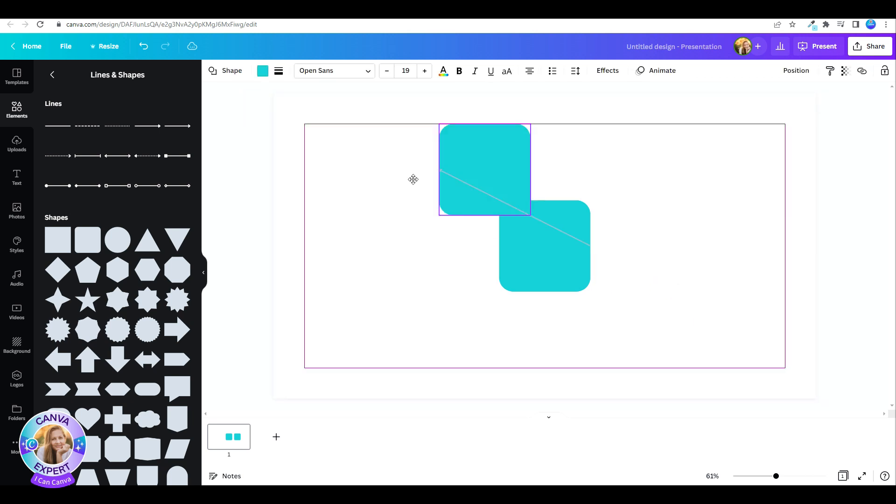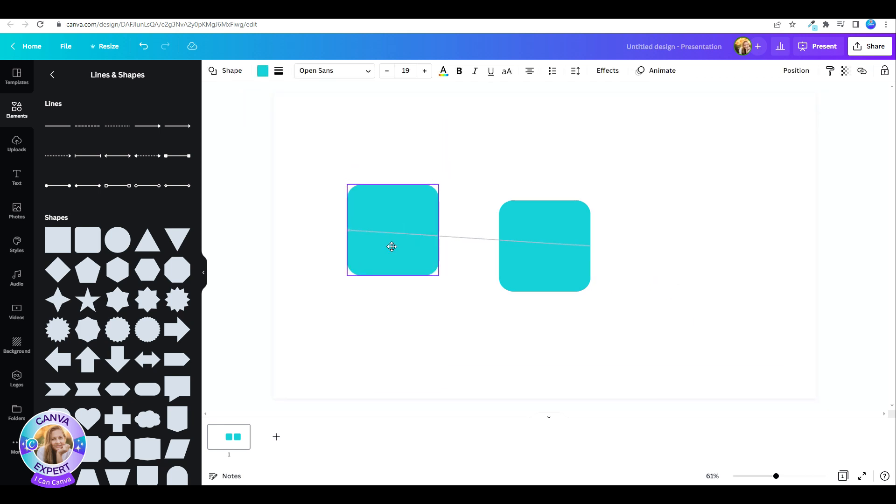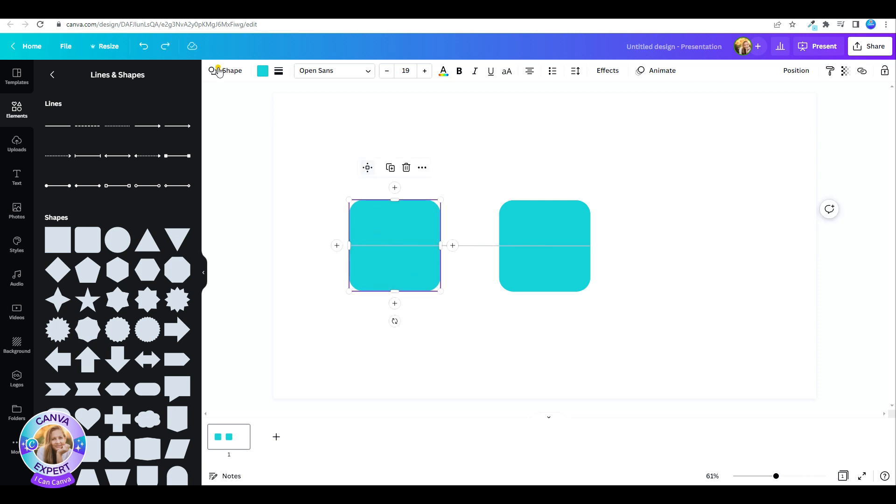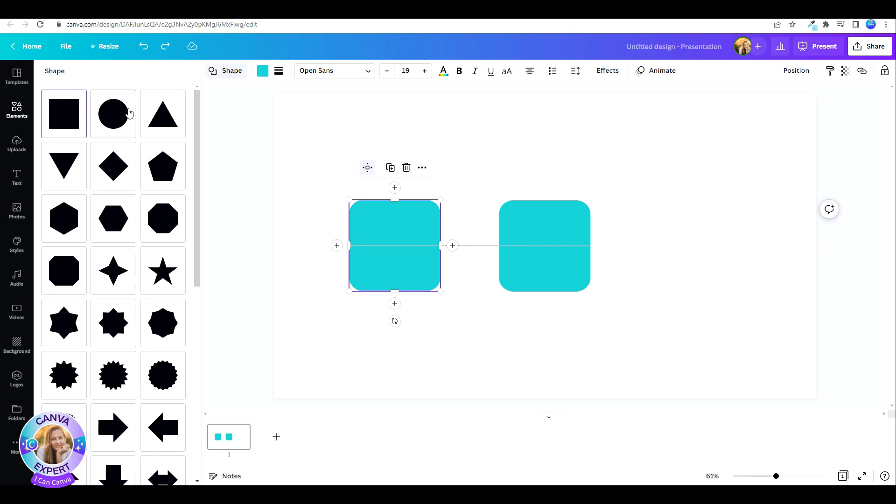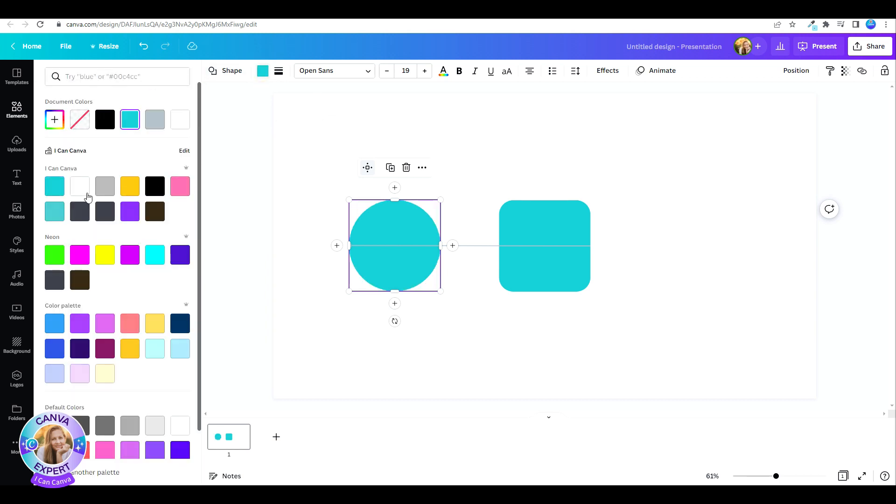You can then edit the shape. You can change it to a different kind of shape. You can change the color. You can also resize it, place it wherever you'd like on the canvas.